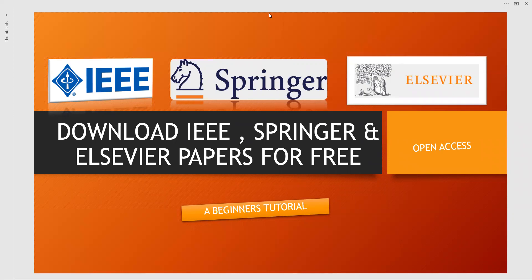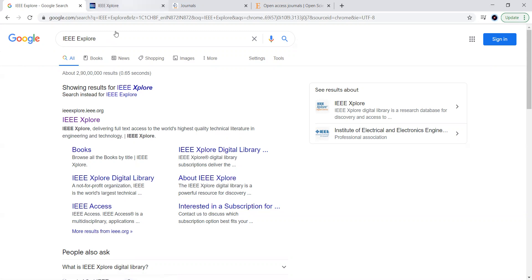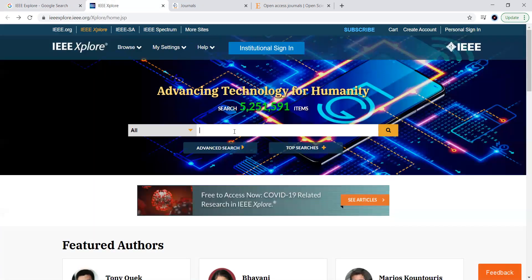Let us move towards the websites of these three publishers. This is a beginner's tutorial. You can type 'IEEE Explore' in Google and you will get the first website. Open it and you will get the IEEE Xplore website. Type whatever keywords relate to your research topic, technical report, or academic project — whether undergraduate, postgraduate, or PhD level.